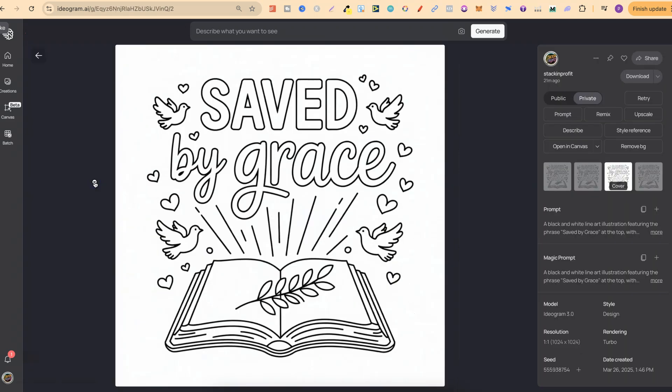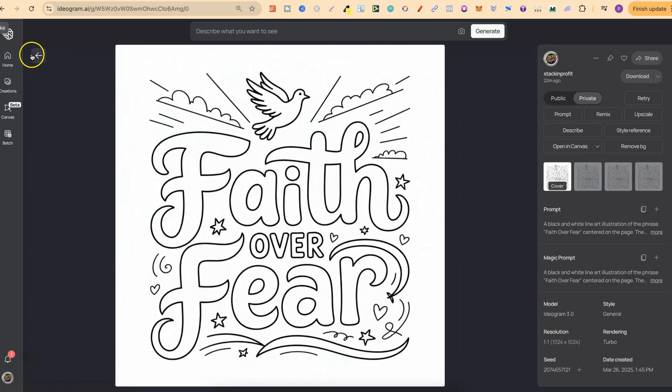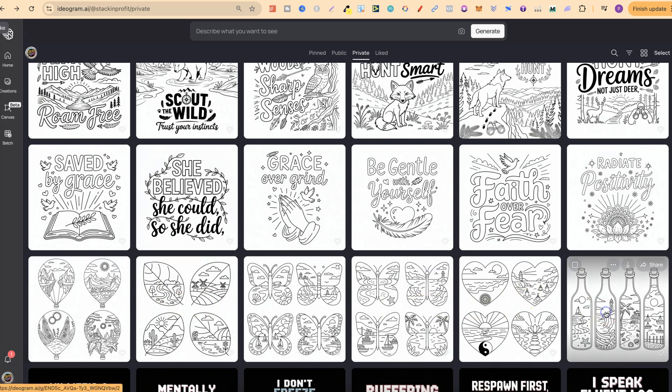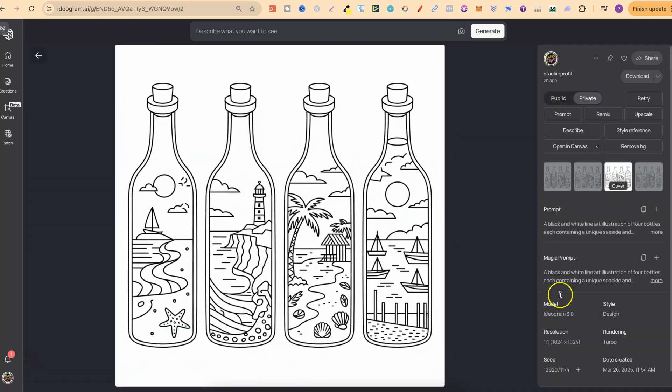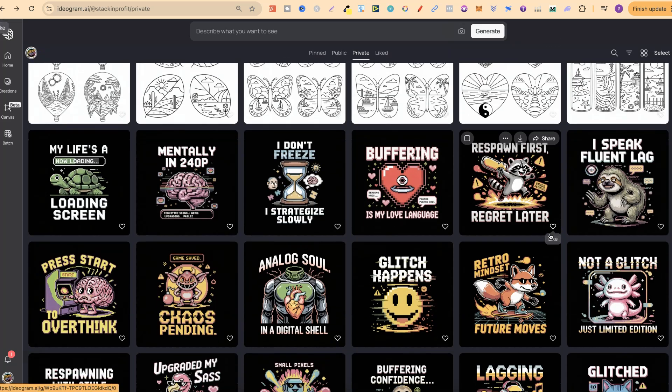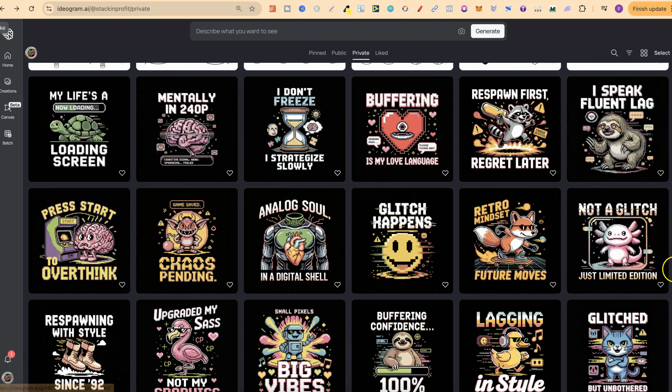These were just created with some of my old prompts but they've actually done a pretty good job. I also like these ones at the bottom, especially these bottles. If we keep scrolling, I've actually done a lot of pixelated t-shirt designs as well, and these look absolutely awesome.